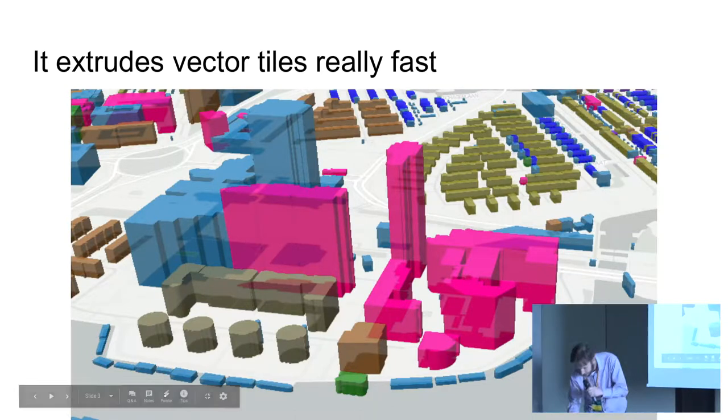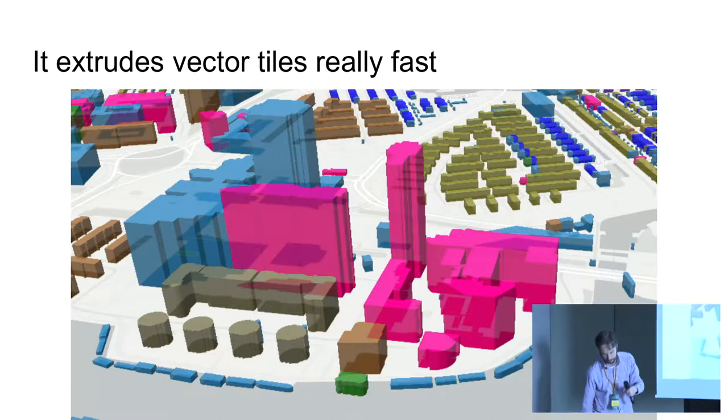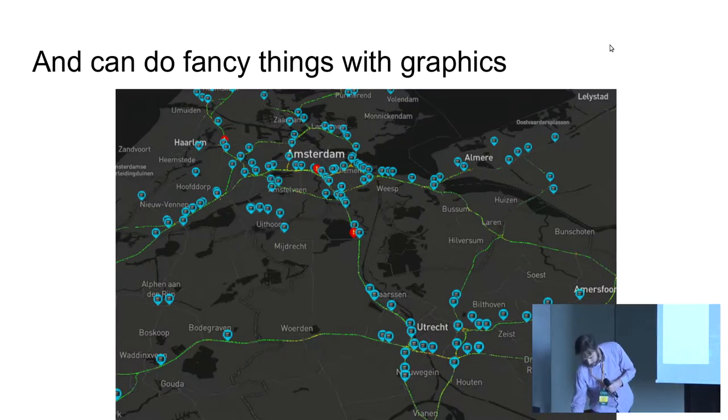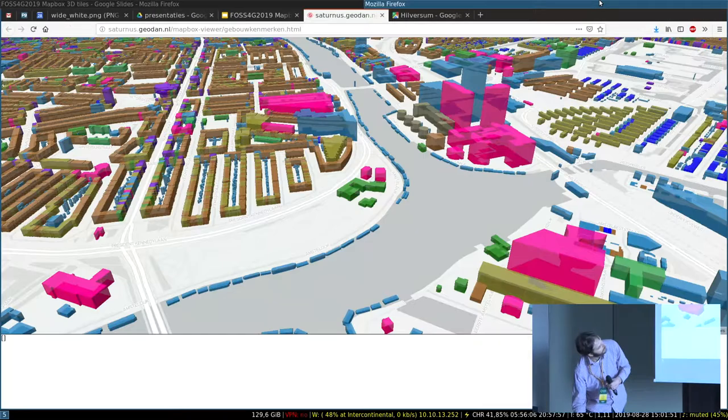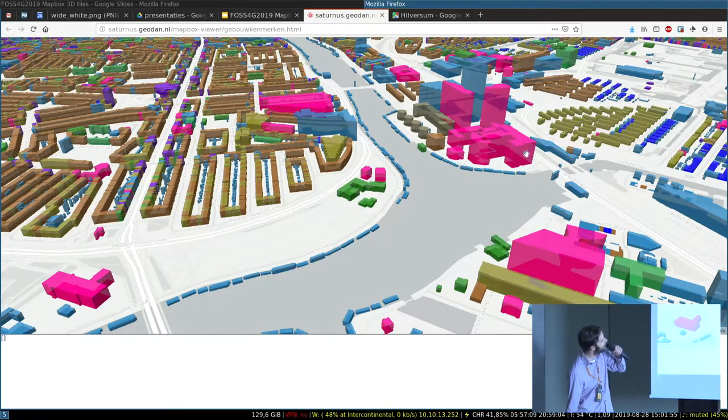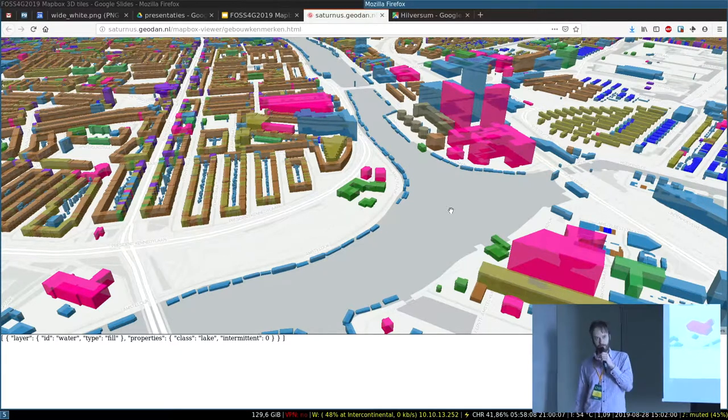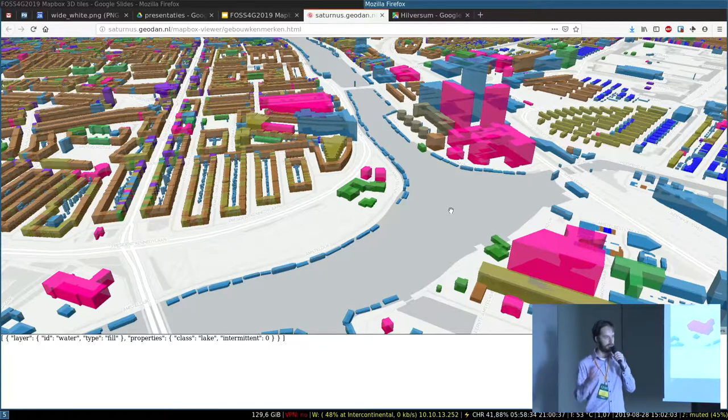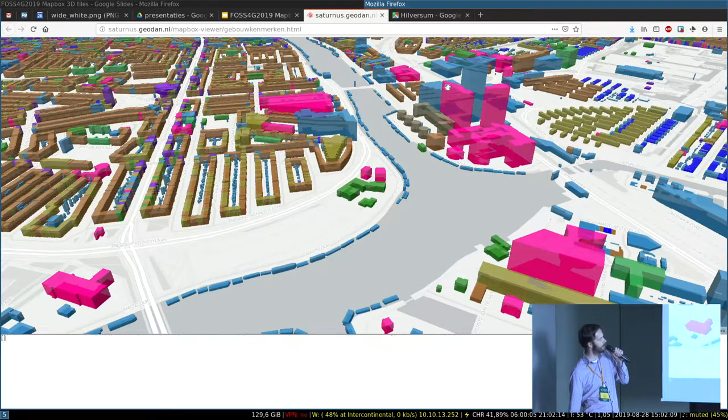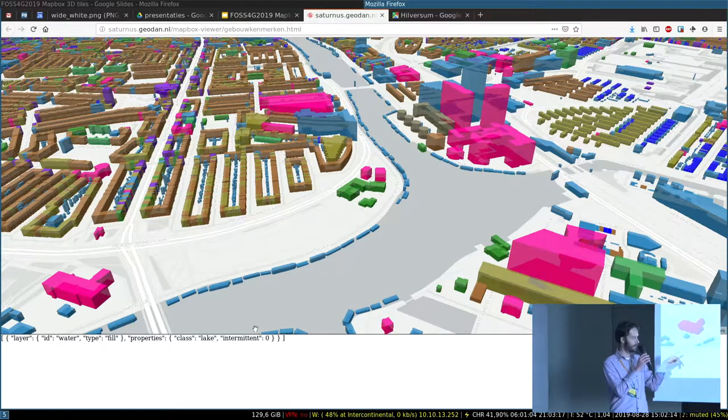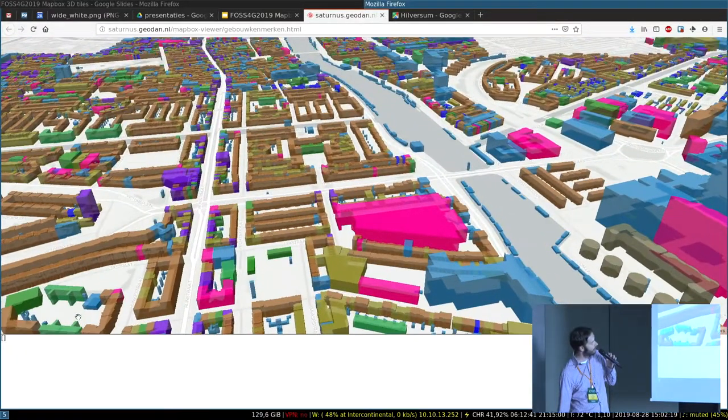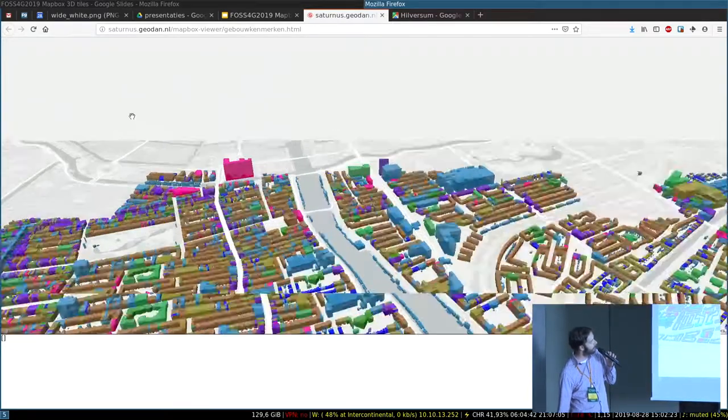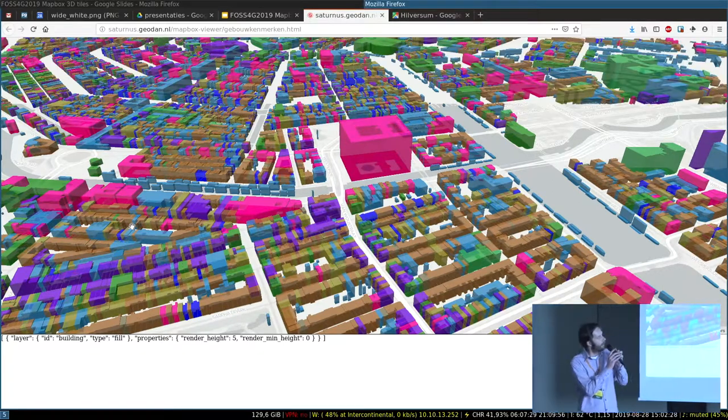This is just a sample of what you can do with - it's a very quick mockup - what you can do with vector tiles in Mapbox. You see buildings are taken in as 2D geometries, but you can extrude them very quickly. You can color them based on some properties, and when you hover over them, you see that the properties of every object are shown here, and it goes lightning fast.